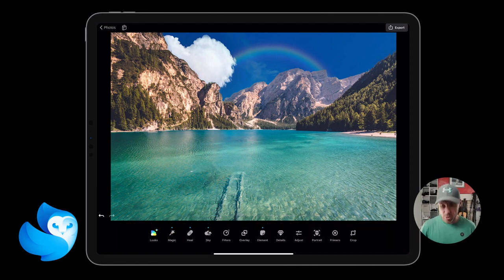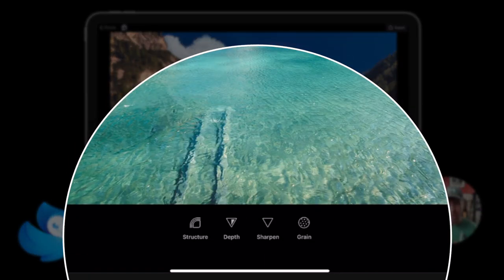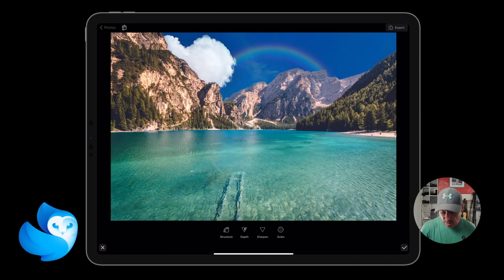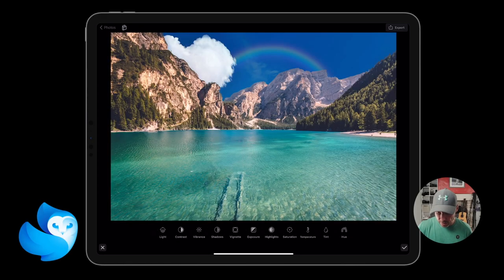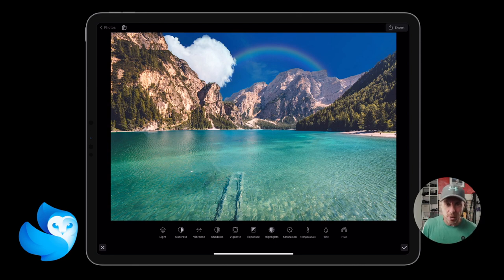Now the Details tab — you can change the structure, sharpen the edges, darken the edges, change the depth and feel. Really simple, just apply changes. Then we have Adjust, which has the same sort of tools you'd expect on your iPhone — like going into an image and adjusting lights, contrast, and vibrance. You just select it and make adjustments — you can't get any easier than this.